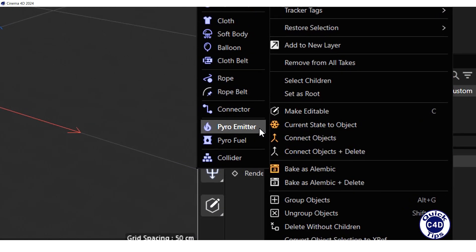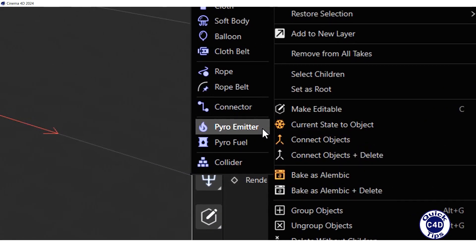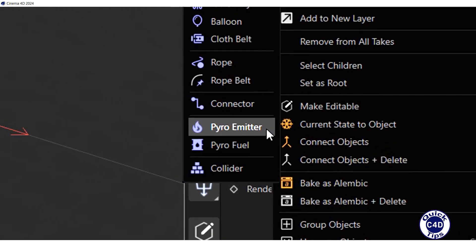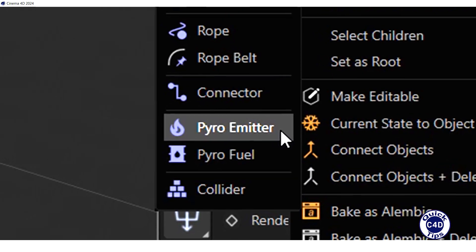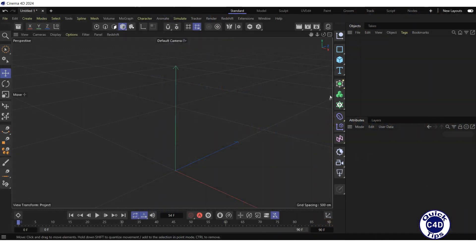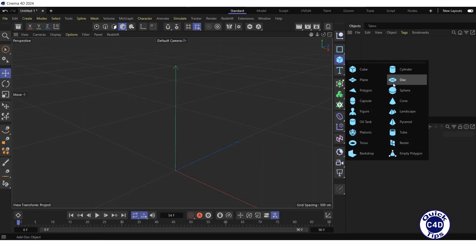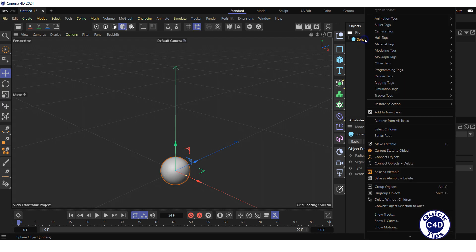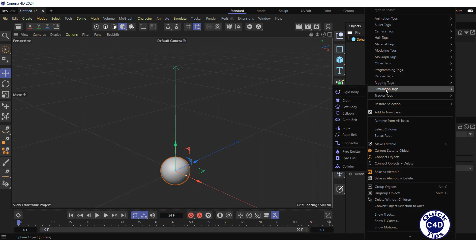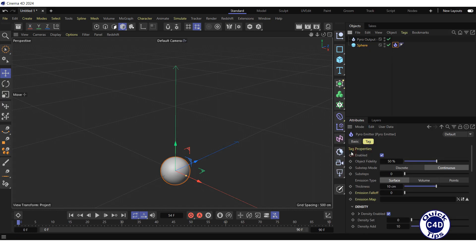In Cinema 4D 2024 a similar tag is called Pyro Emitter. To show how this tag works, let's create a sphere, make it smaller and apply a Pyro Emitter tag or Pyro tag to it by right-clicking on the sphere object, selecting simulation tags and clicking on Pyro Emitter or Pyro.